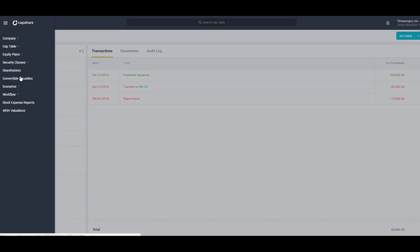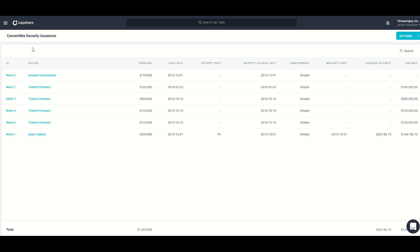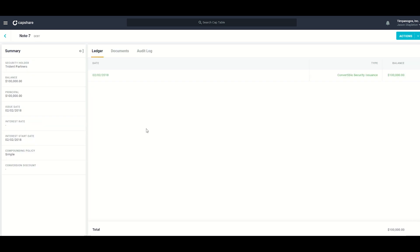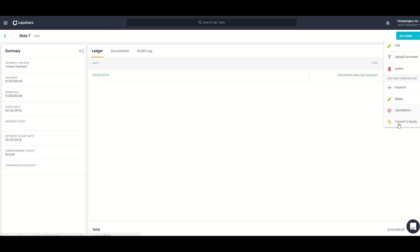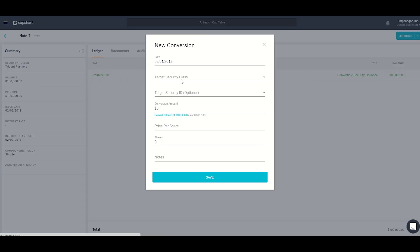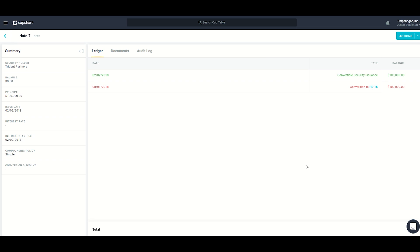The next section is convertible securities, with a list of all convertible securities on the cap table showing principal amount, interest rate being accrued over time, any accrued interest, and the total balance to date. If one of these notes were converting into a preferred financing round — we'll take note 7 as an example — I'd go to actions and then convert to equity. I choose a date, the target security class, optionally a security ID, convert the balance, choose a price per share, and save the transaction. The history is recorded along with a link to the newly created certificate ID.